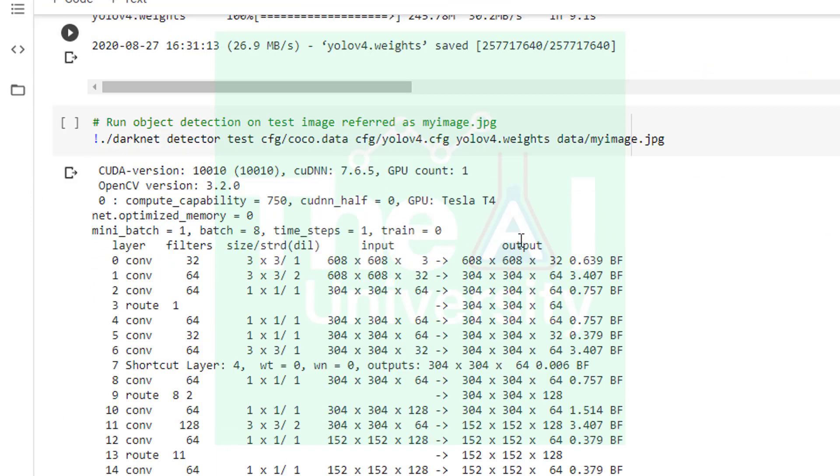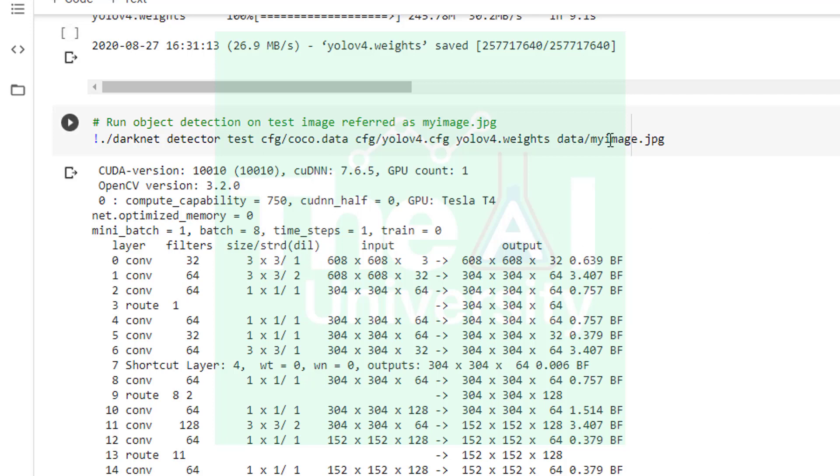Moving on, here in the next cell we are running a command to perform object detection on my own image which is stored in data subfolder of darknet. Here we are running detector and referring myimage.jpg as test image. coco.data file, yolov4.cfg file and yolov4.weights files are required for running the detector. Coco.data and yolov4.cfg are stored in cfg folder of darknet.